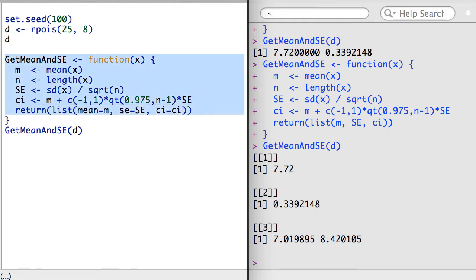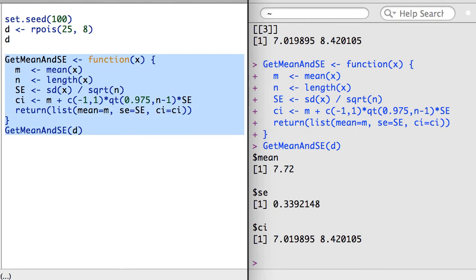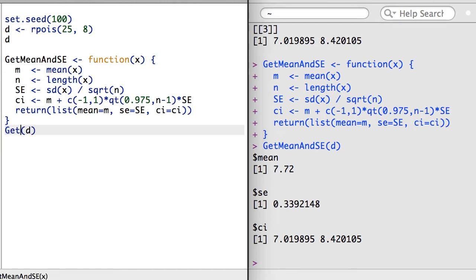And before I forget, I should update the name of the function. I'm going to name it GetCI for get confidence interval.